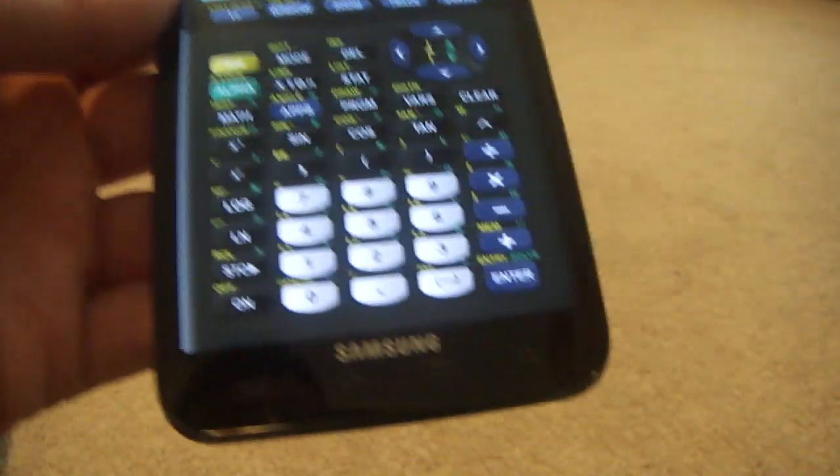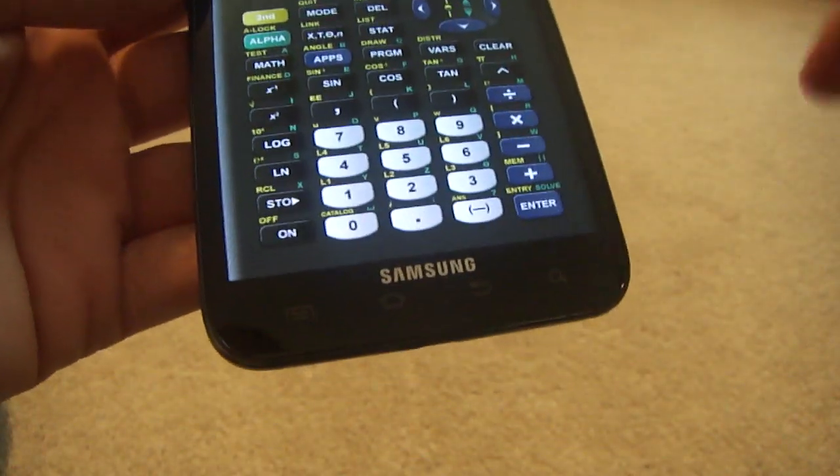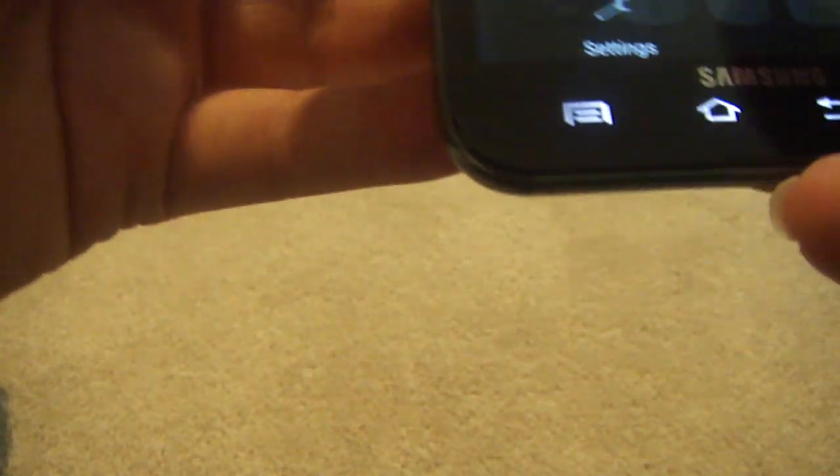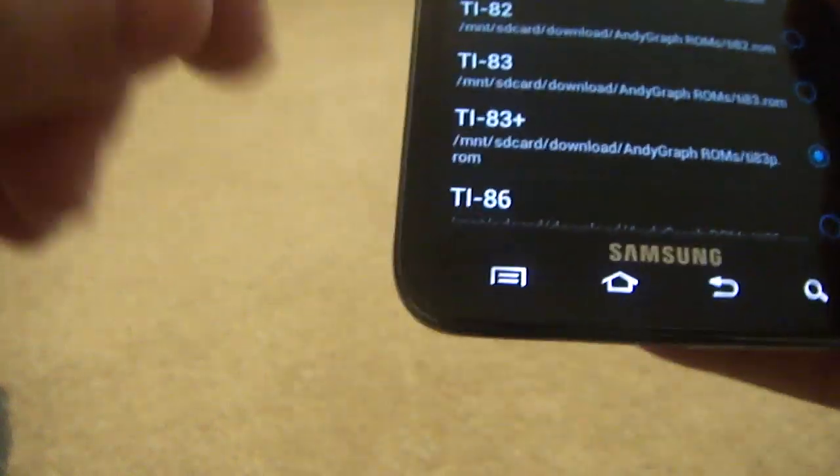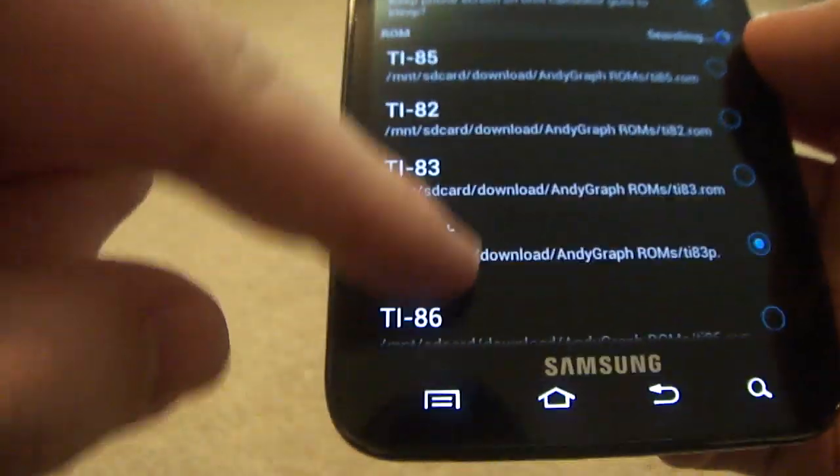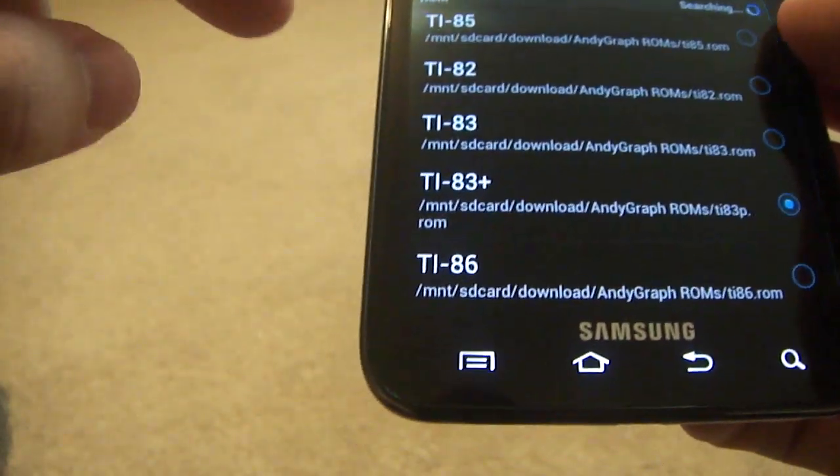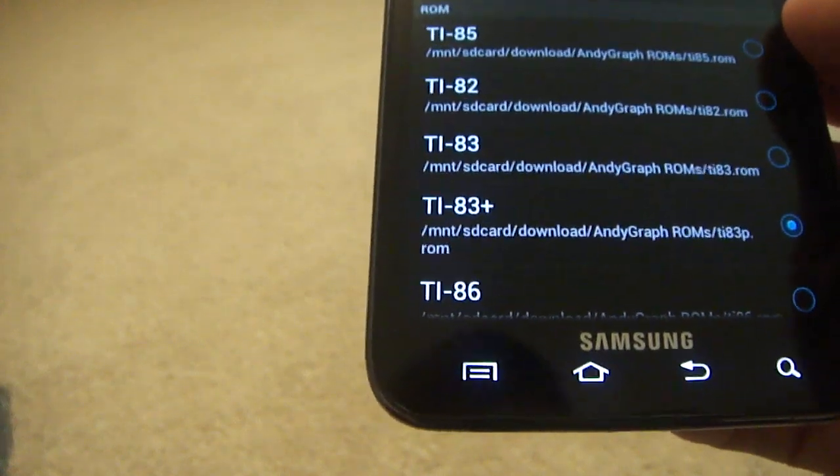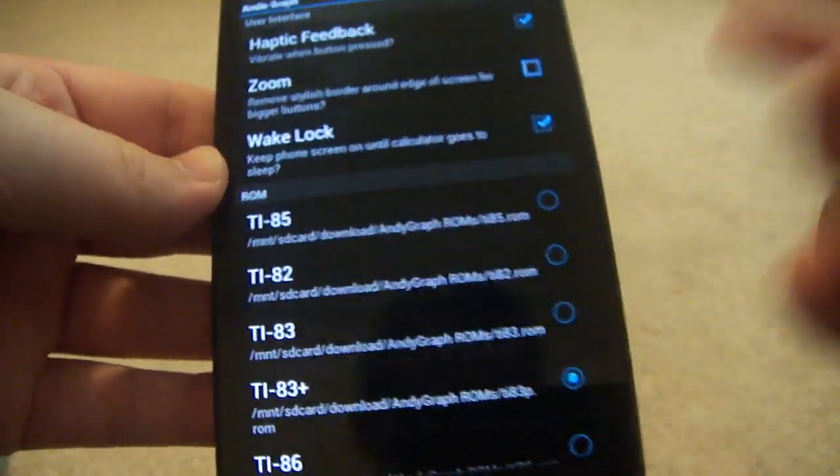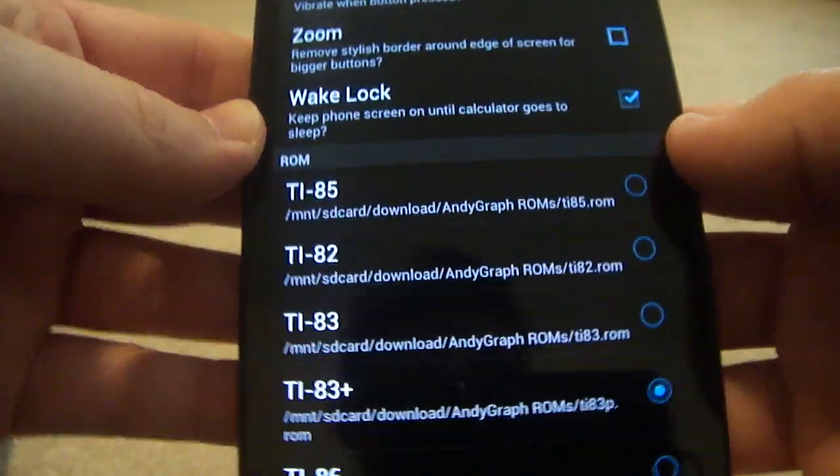Before you can even do anything, you have to download the ROMs. This app is absolutely free. I'll try to put the ROMs in the description on my Dropbox. You guys can go ahead and download those, or it actually shows you how to get it off your calculator if you have one.